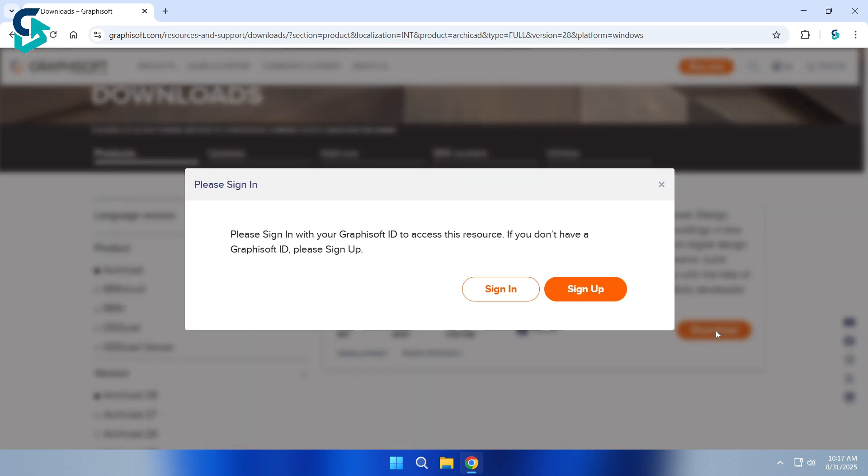It will ask you to sign in with your Graphisoft ID. If you already have an account, just sign in. If not, don't worry, I'll guide you. Click Sign Up.